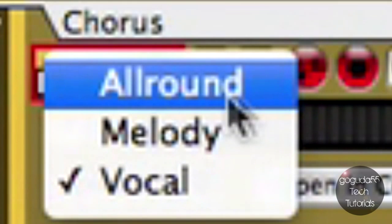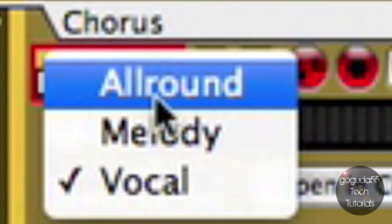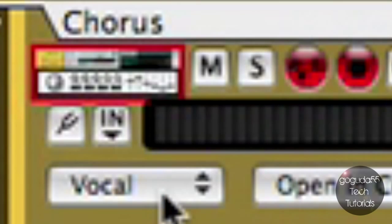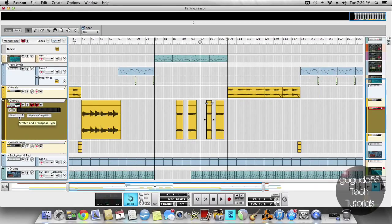All Round and Melody are more for instrument tracks, but if you're working with a vocal and want to preserve the expression, click on Vocal—this will keep all the formants in place.